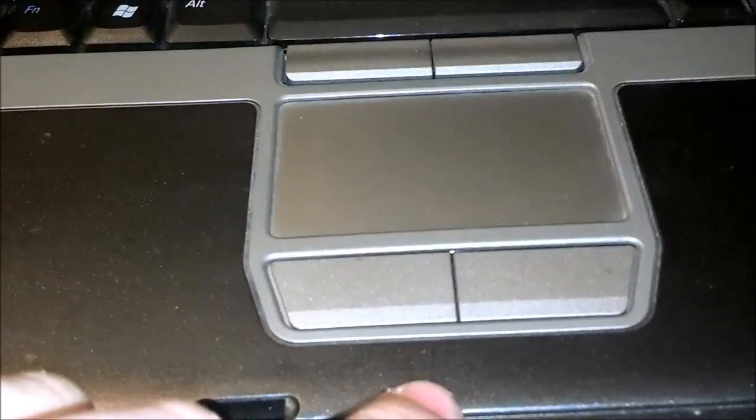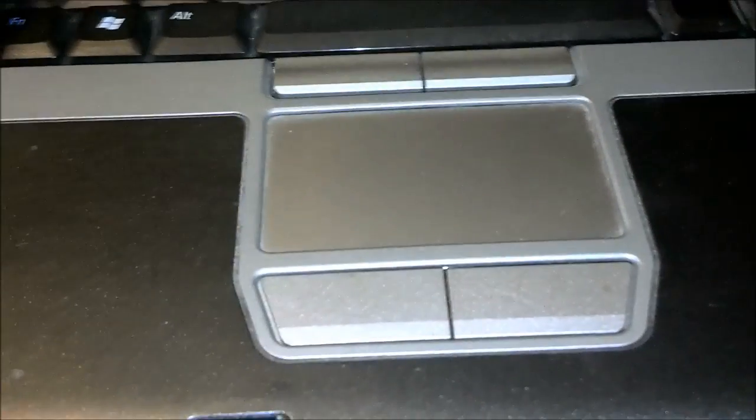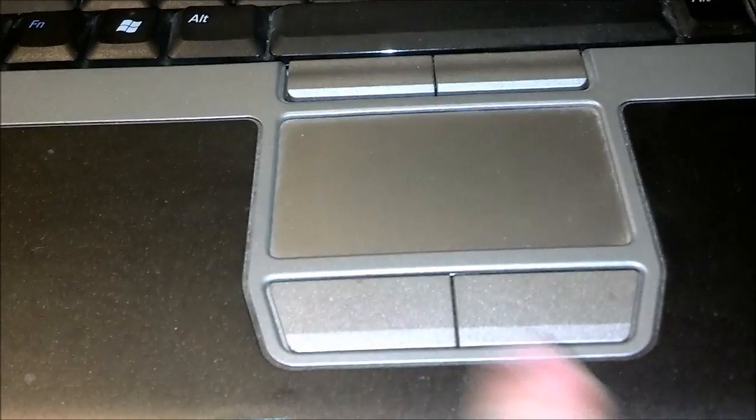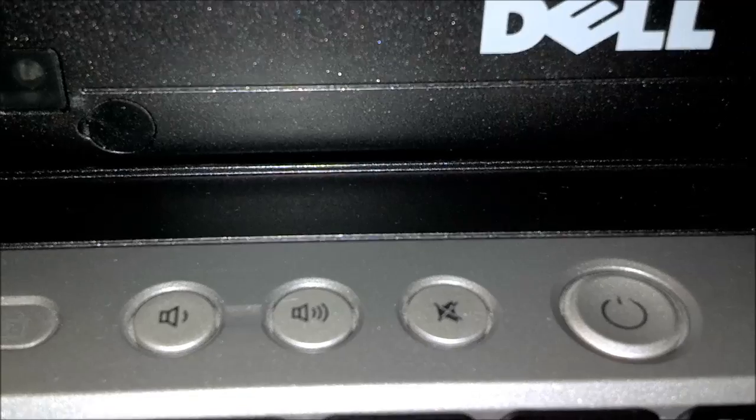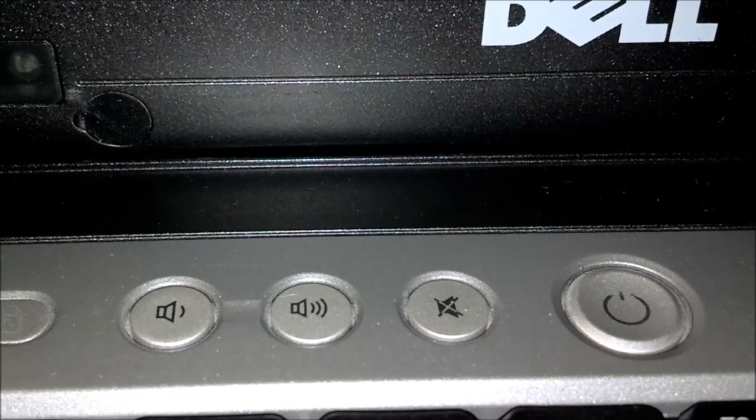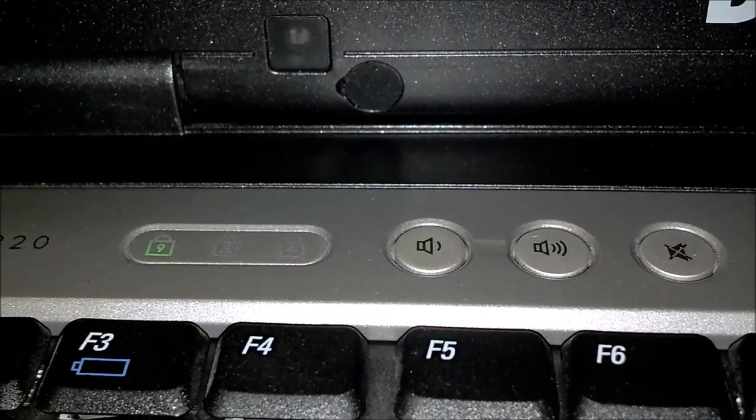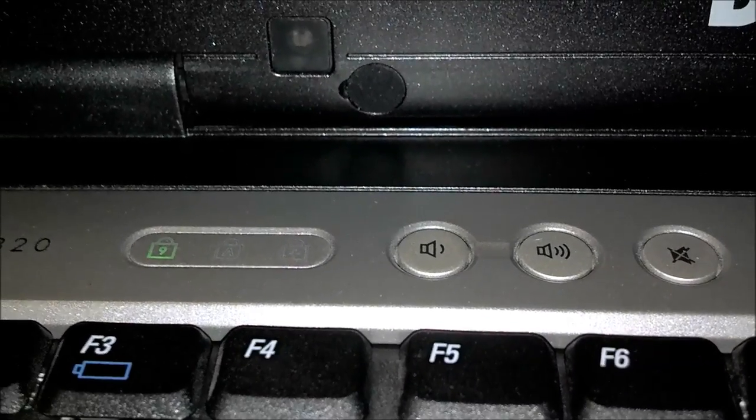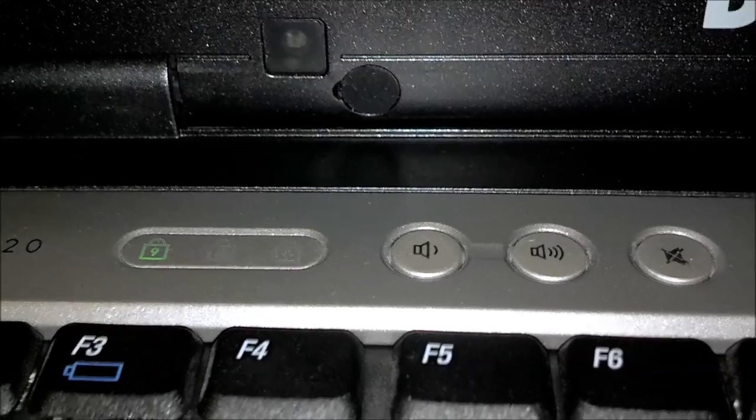The D630 speakers were right underneath the keypad. But up front here you have your volume up, volume down, mute button, your power button and your standard keys, post keys.